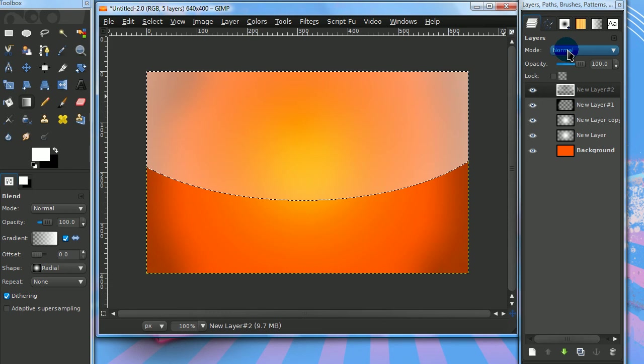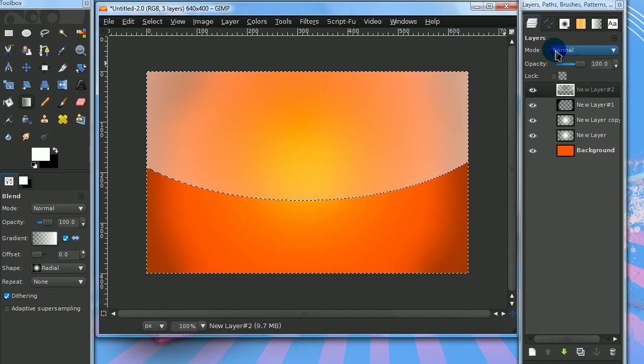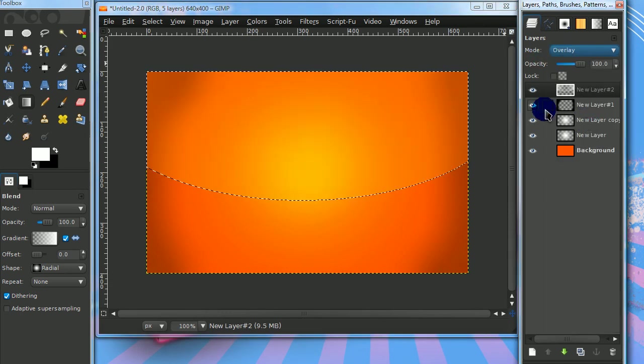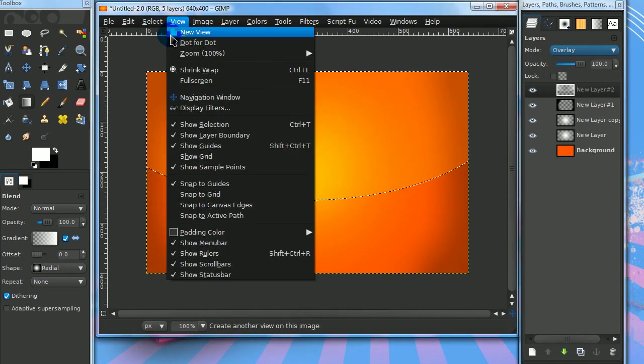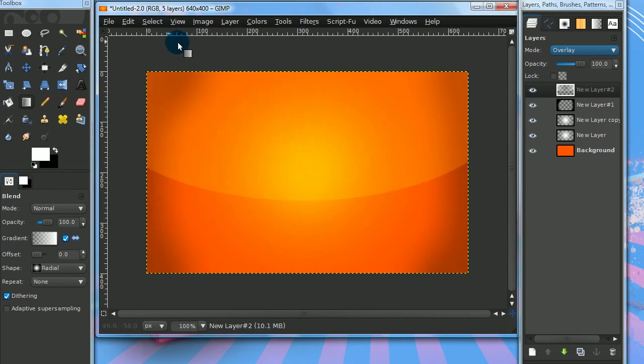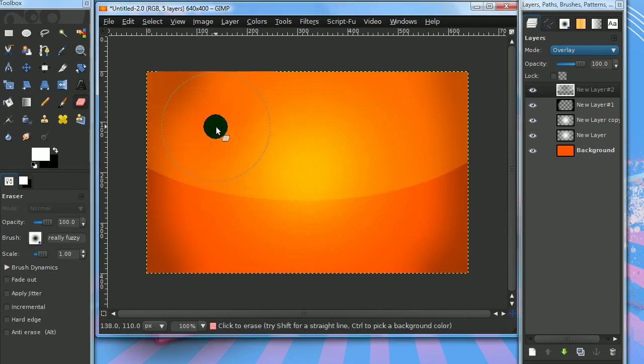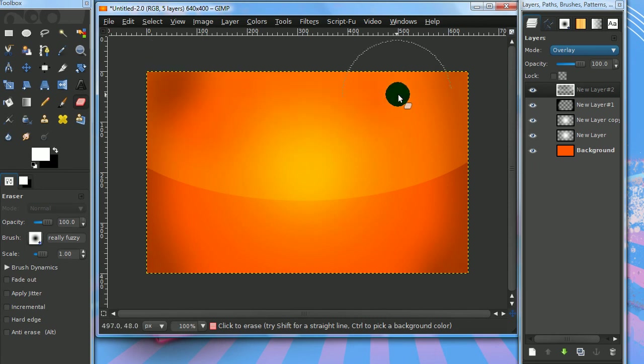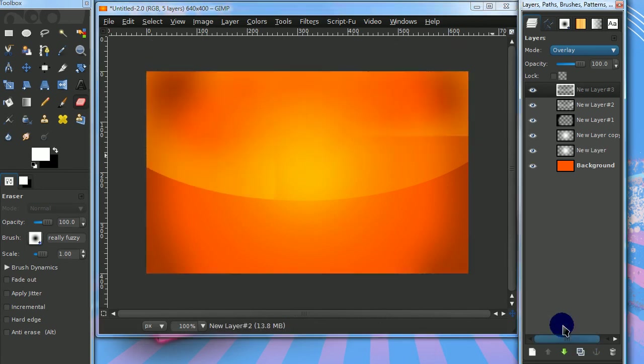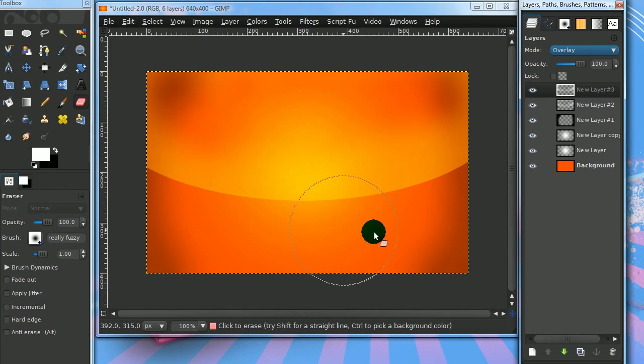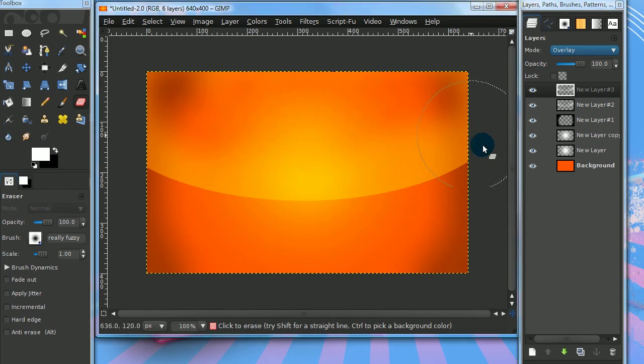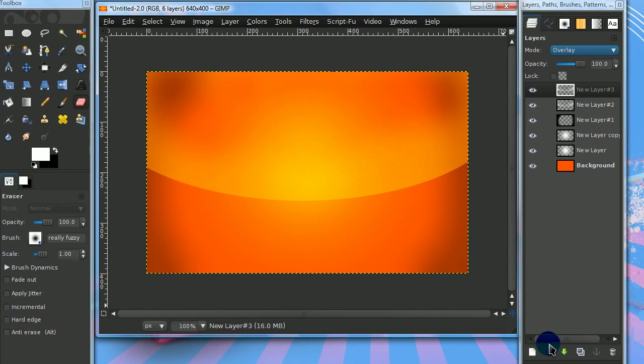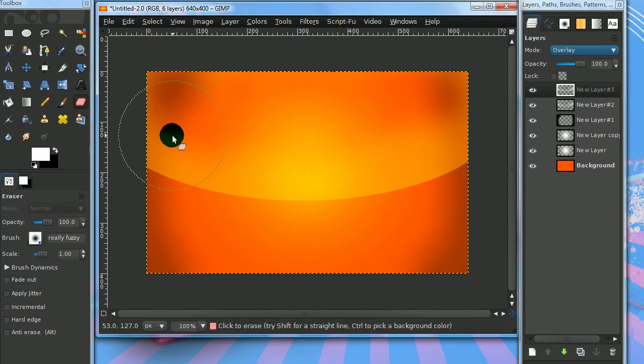Once you have something you like, set that layer mode to overlay and go to Select, None. Grab your eraser tool and erase some of that. You can duplicate this layer to make the gloss effect more visible. That's how you create this wallpaper.